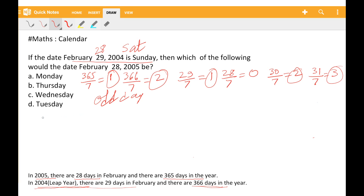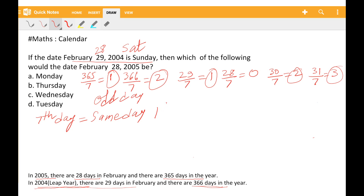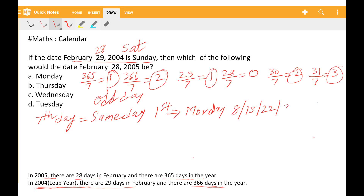Each 7th day of the calendar is the same day. What does it mean? If the first day is Monday, then the 8th is Monday, the 15th is Monday, the 22nd is Monday, and the 29th is Monday.